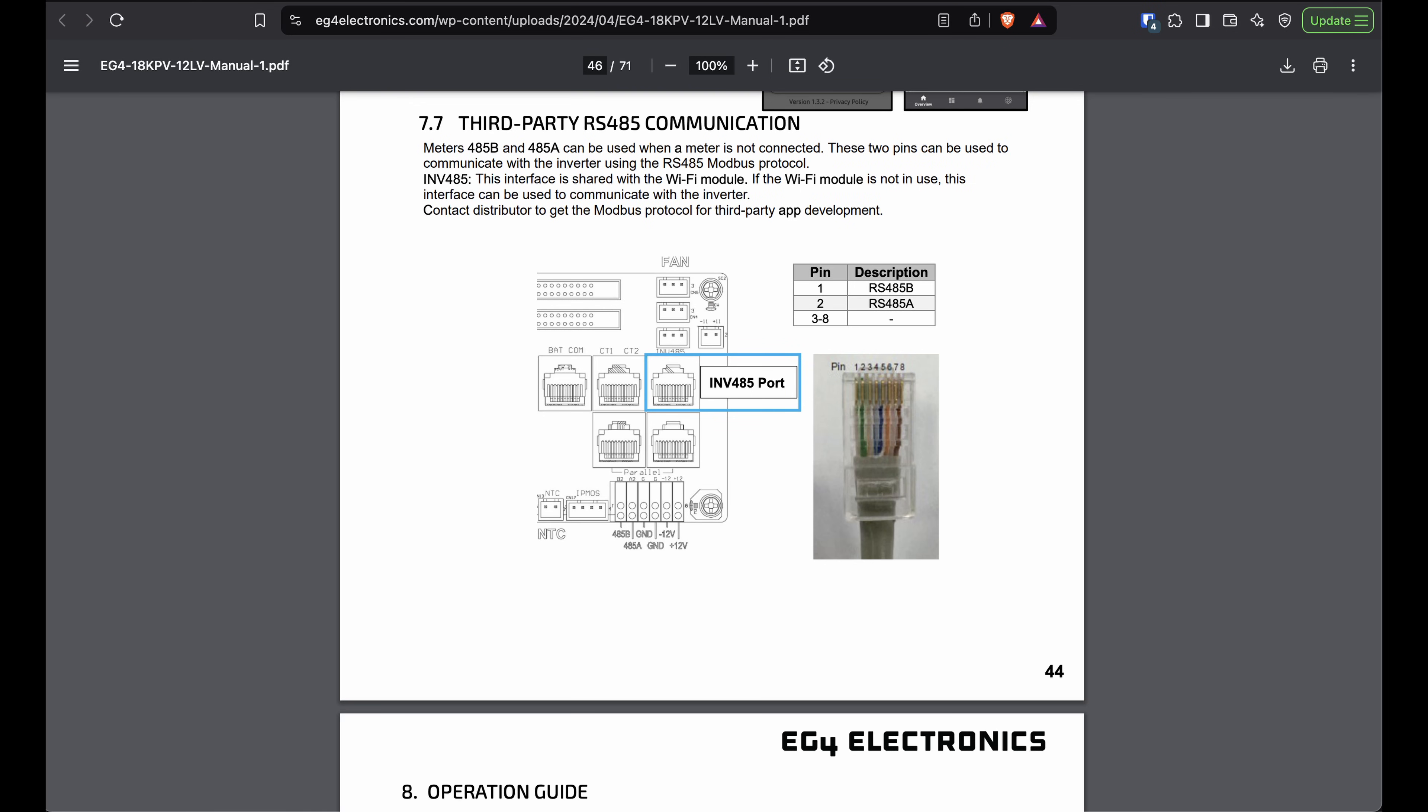Now, the 18K, maybe the Flex Bosses, I don't know. I don't have any of those models. You know, maybe the 12K PV. I think those might actually have a port labeled INV485 for inverter RS-485.